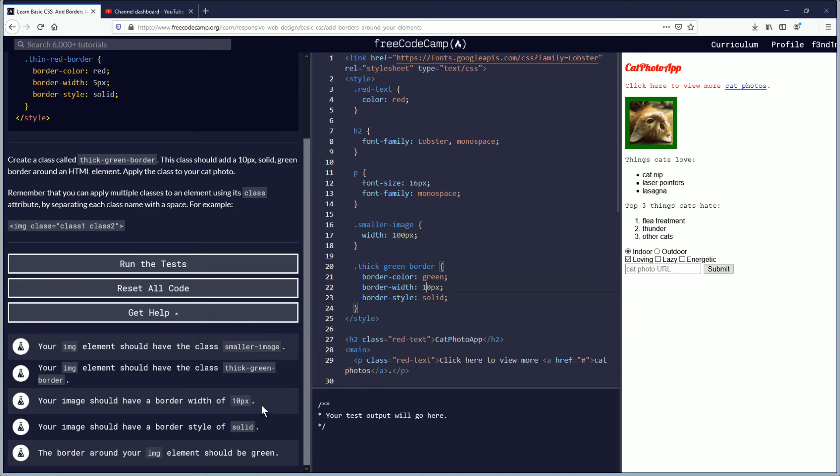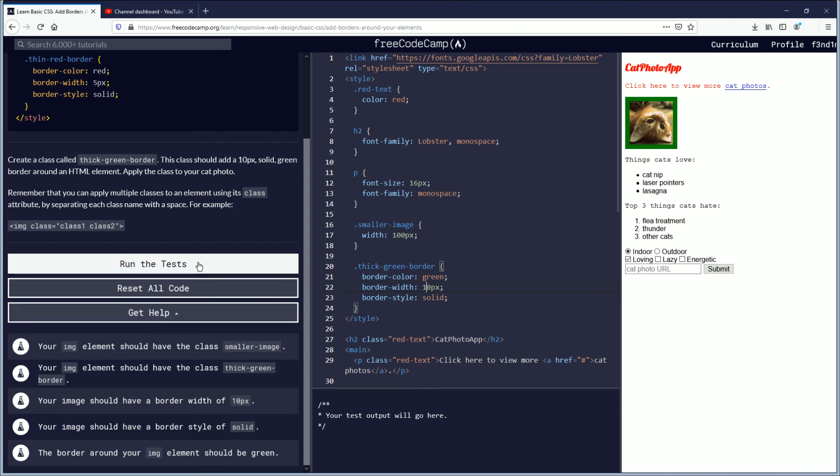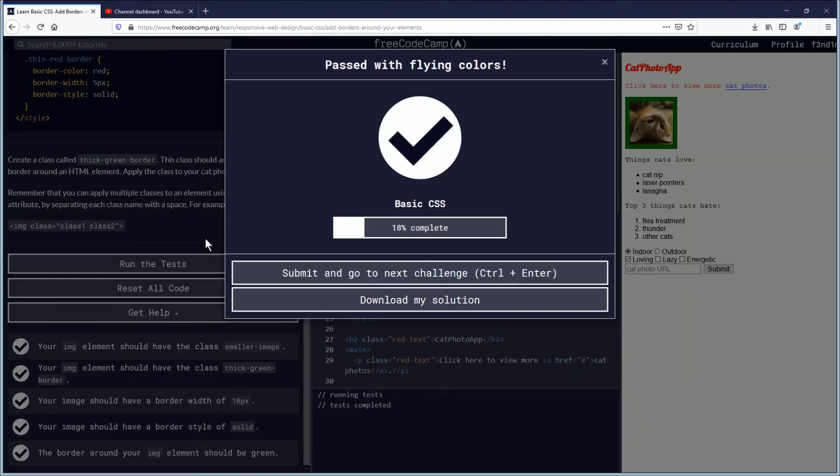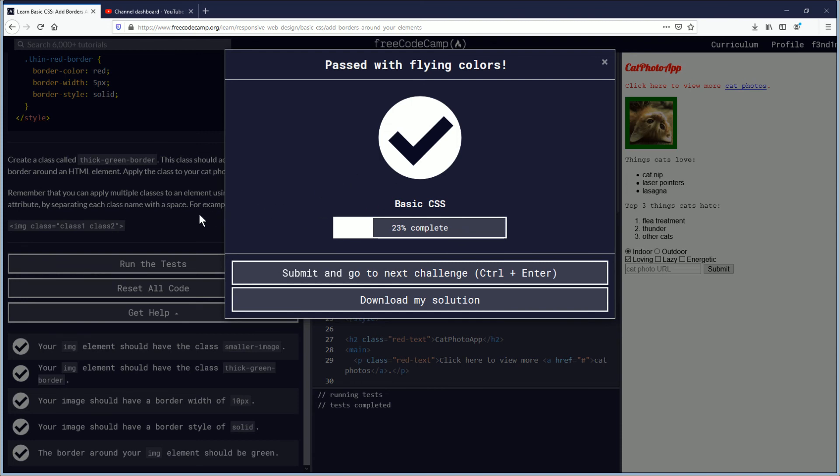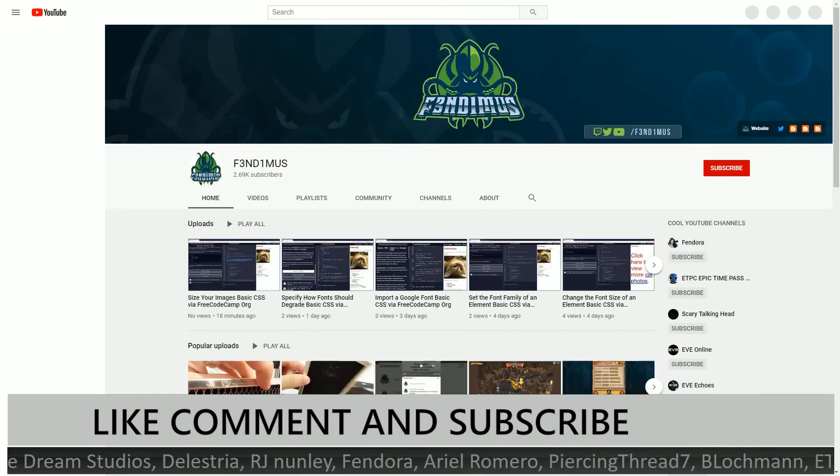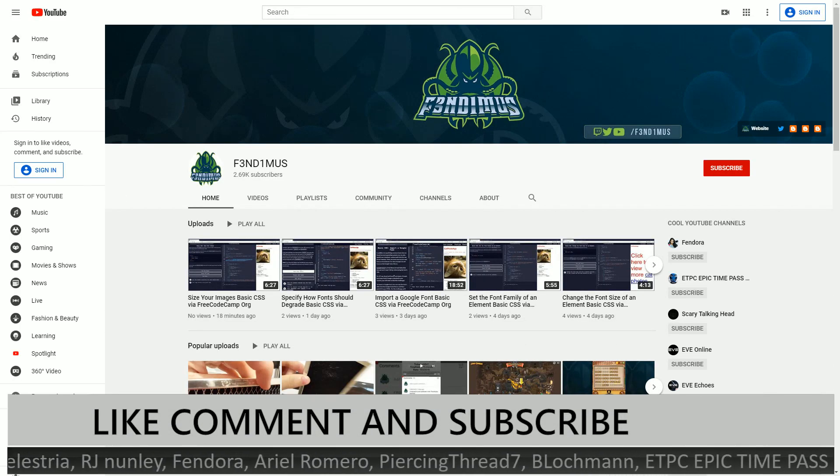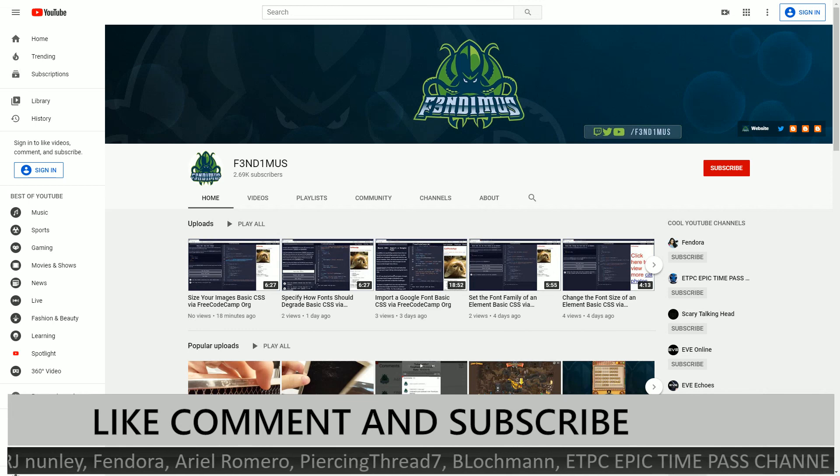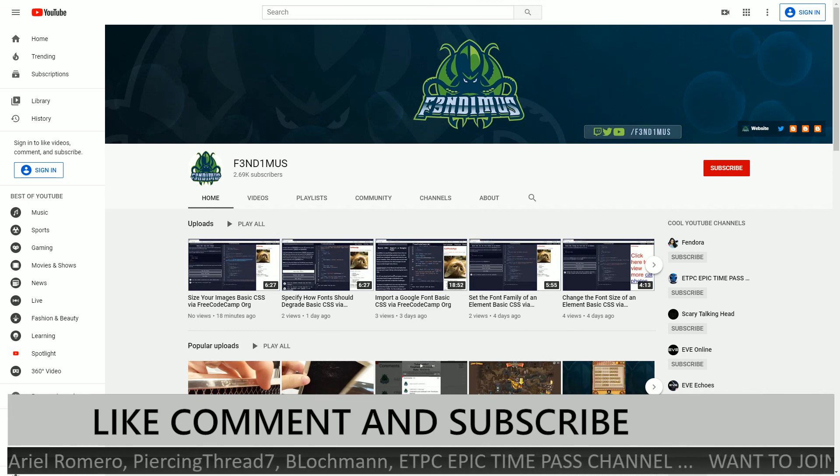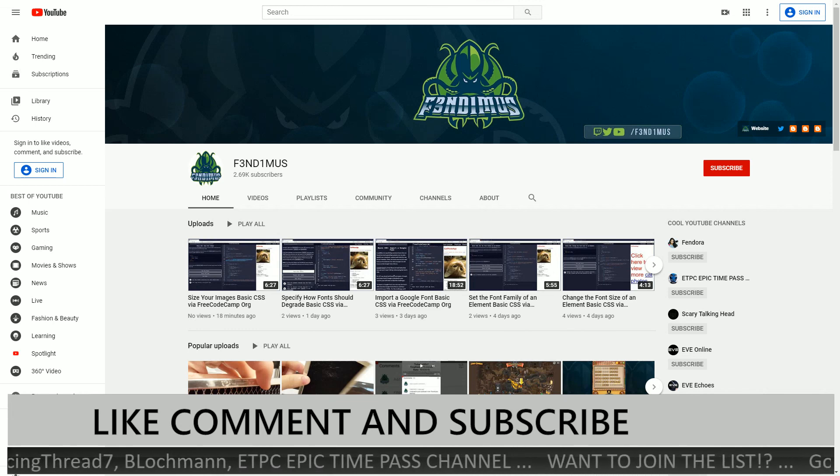And the border around your image element should be green check, solid, 10px. I mean these are just getting too easy am I right guys, taking this course you're just starting to get into the groove starting to feel it. Really like how they focus on these so now that we have all these objectives complete we're going to run the test, we're feeling confident about the results here and we passed with flying colors. I'll have to tell you that I'm really proud of you guys and we're 23% of the way done with the basic CSS section.